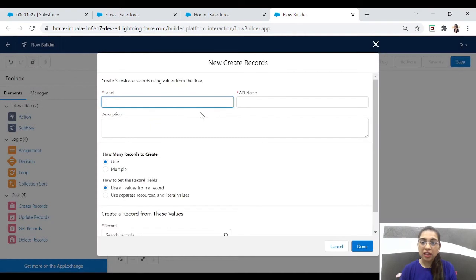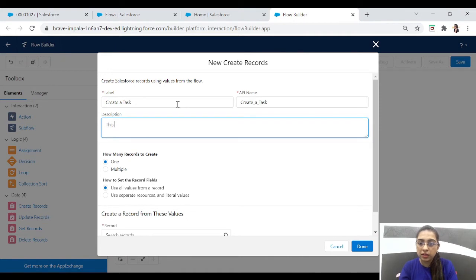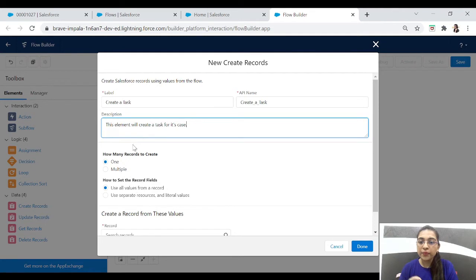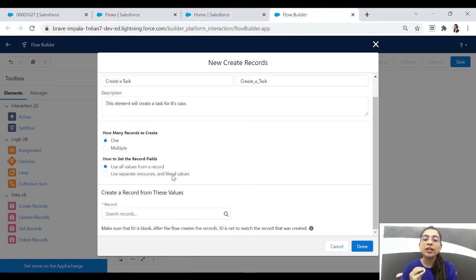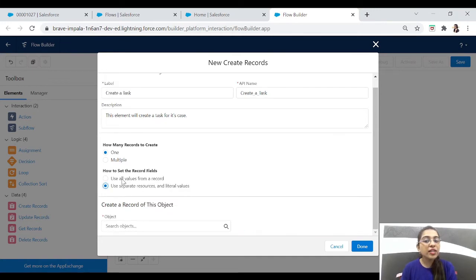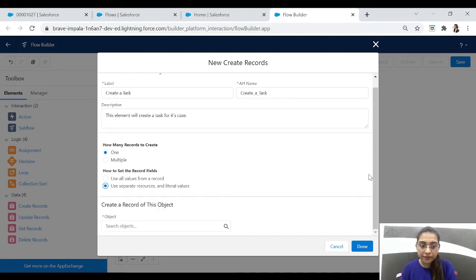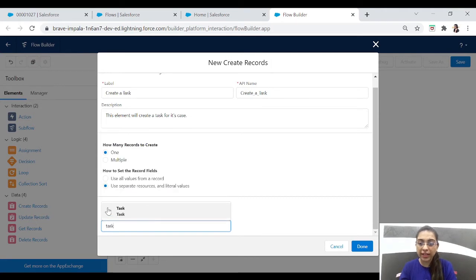Let's drag the 'Create Records' element here. We want to create a Task. This element will create a task for this case. How many records do we want to create? Just one. For setting the record fields, we have two options: 'Use all values from the record' or 'Use separate resources or literal values'. Since we want to give different values to each field manually, we'll select that option. We'll add values separately, and select the object: Task.